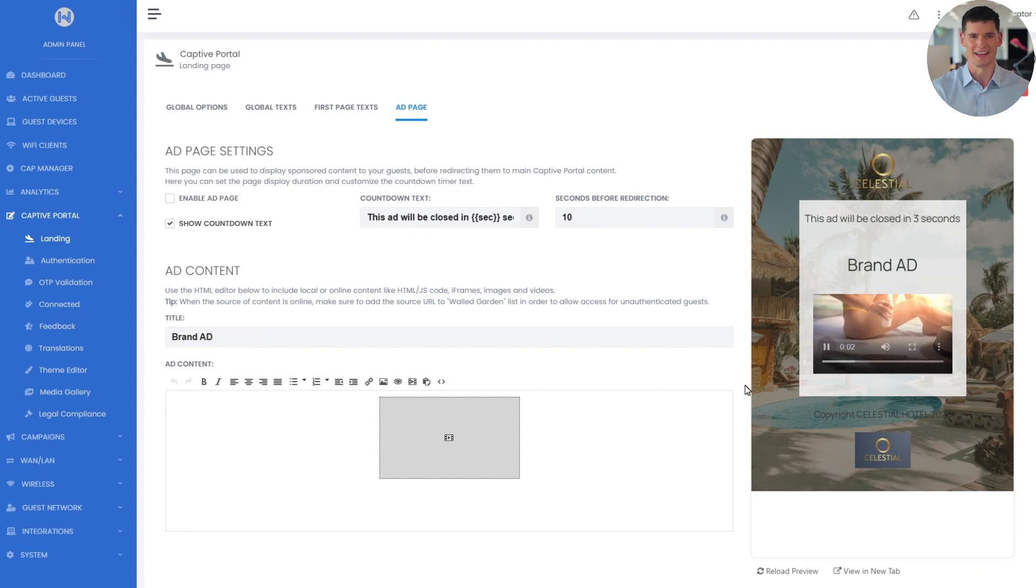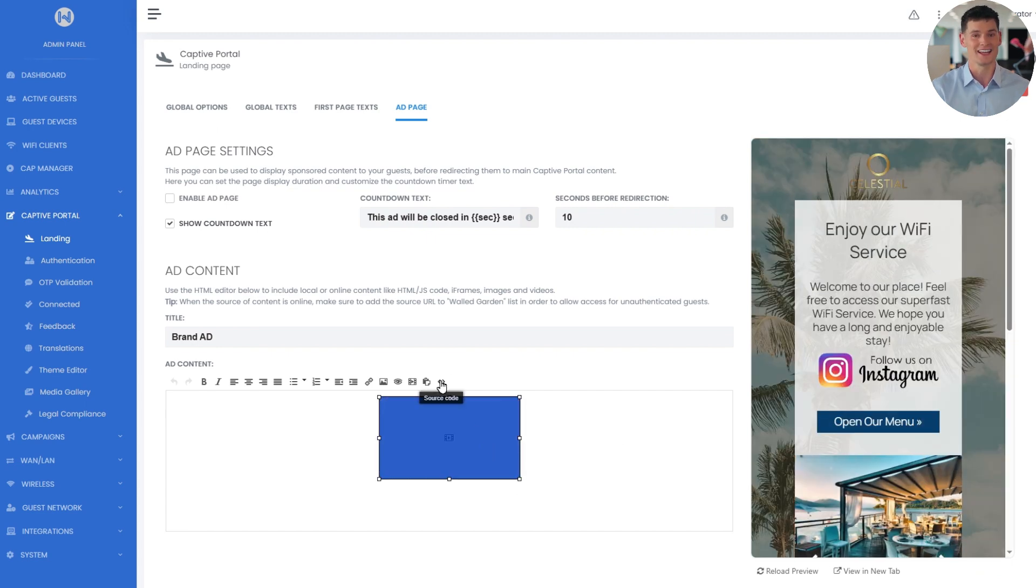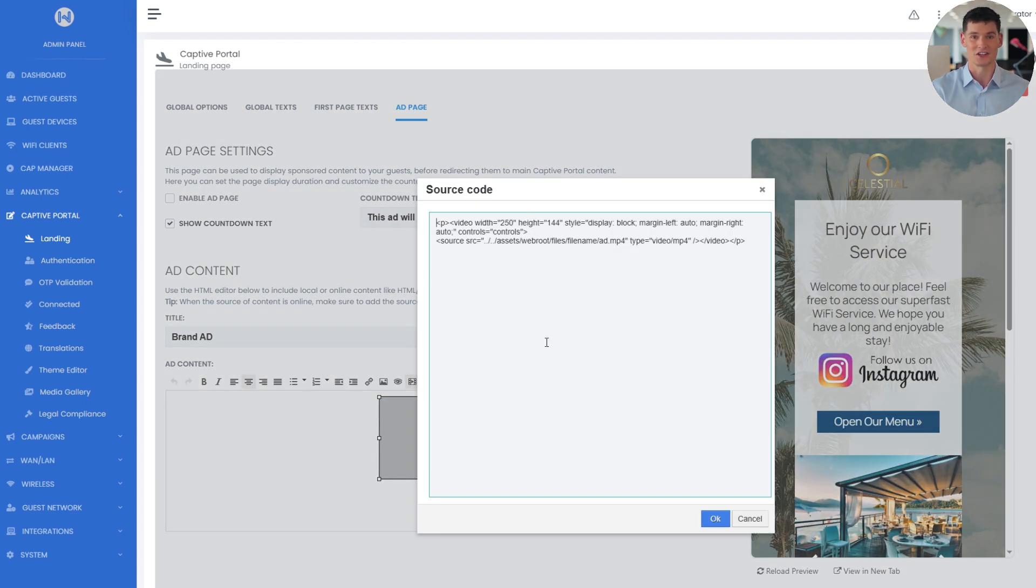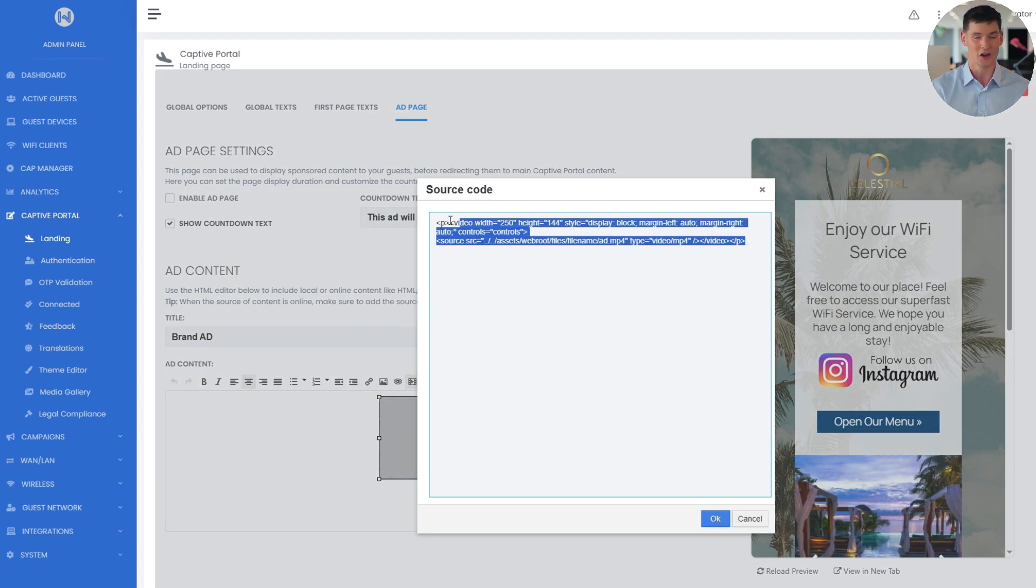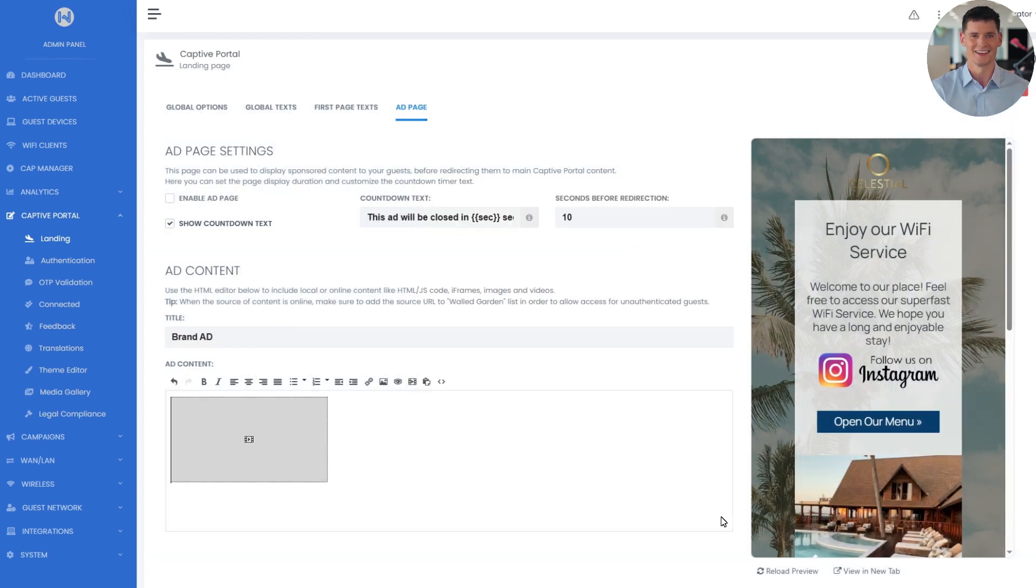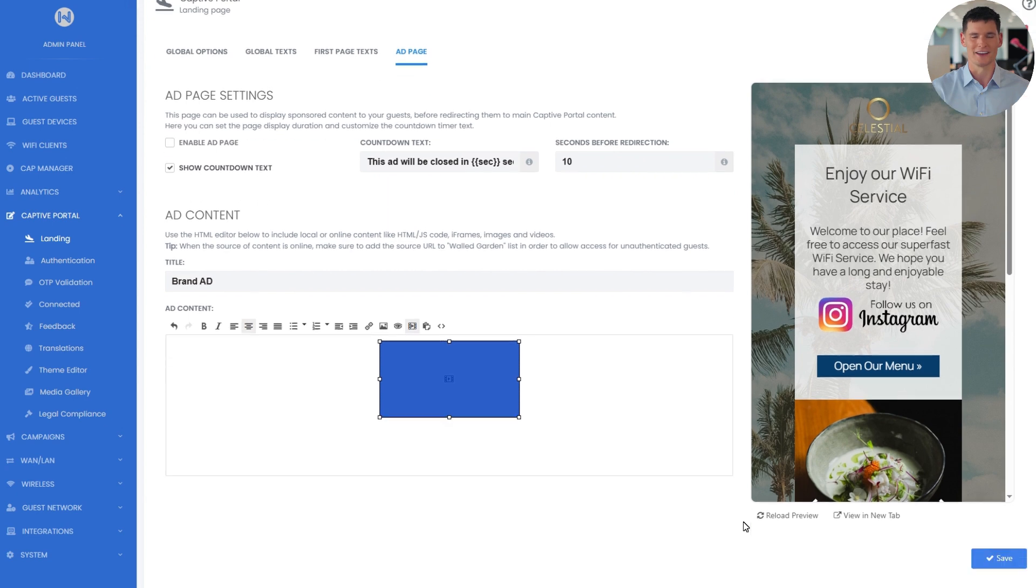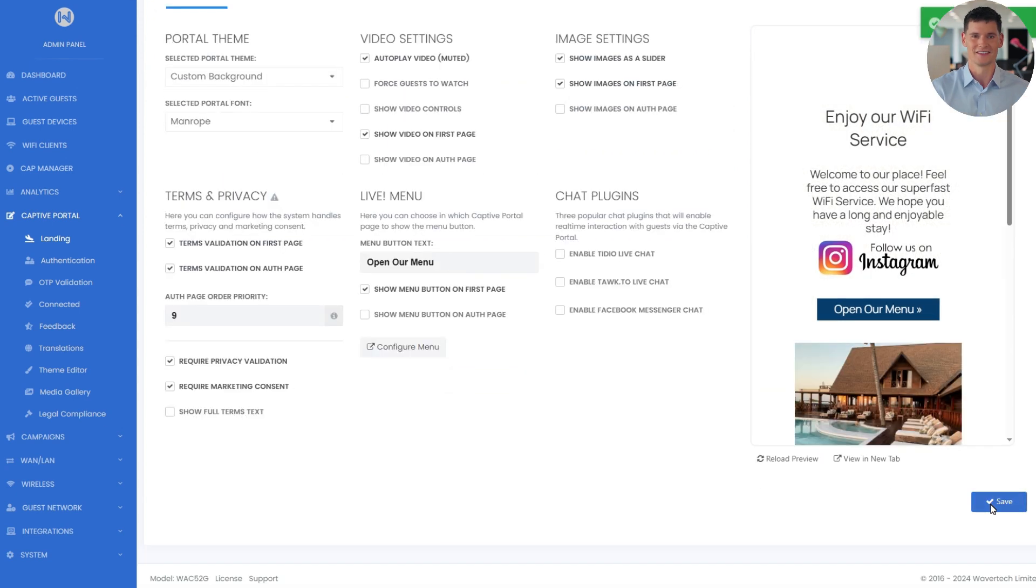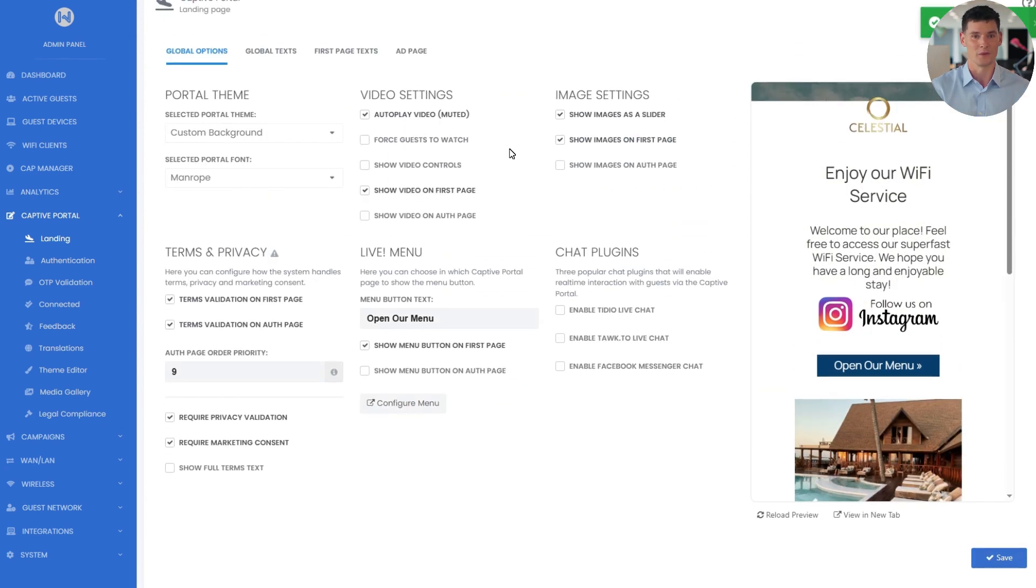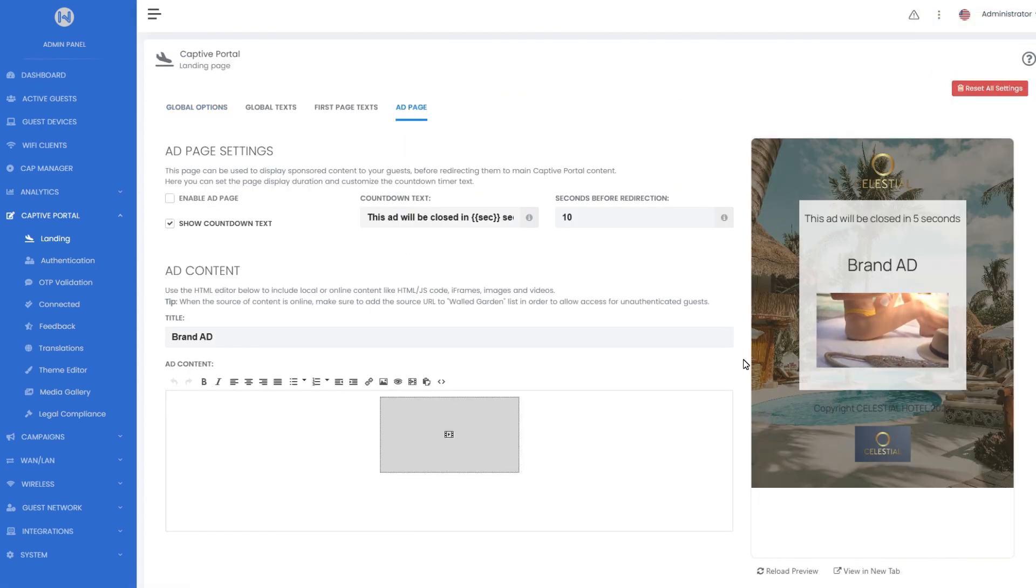Then, using the source code option, I can apply custom video controls like autoplay. Once the changes are applied, I'll hit save again and reload the preview window to check how my ad page behaves.